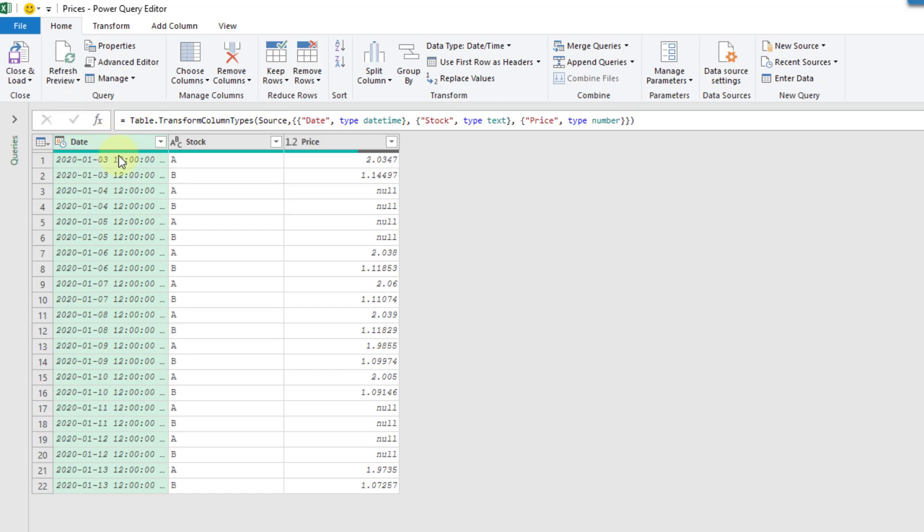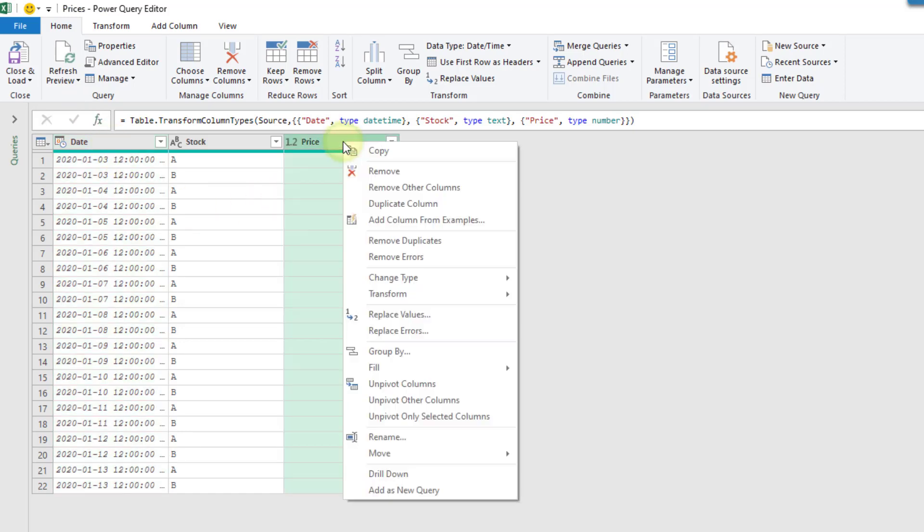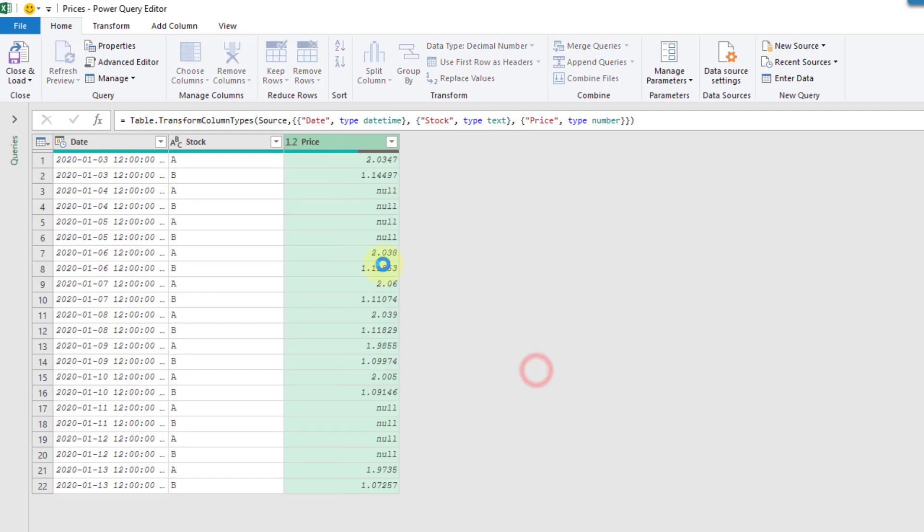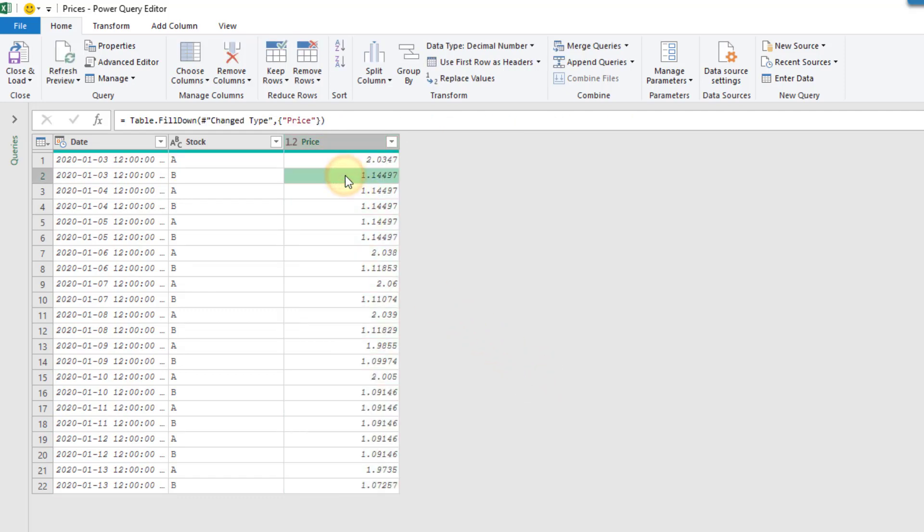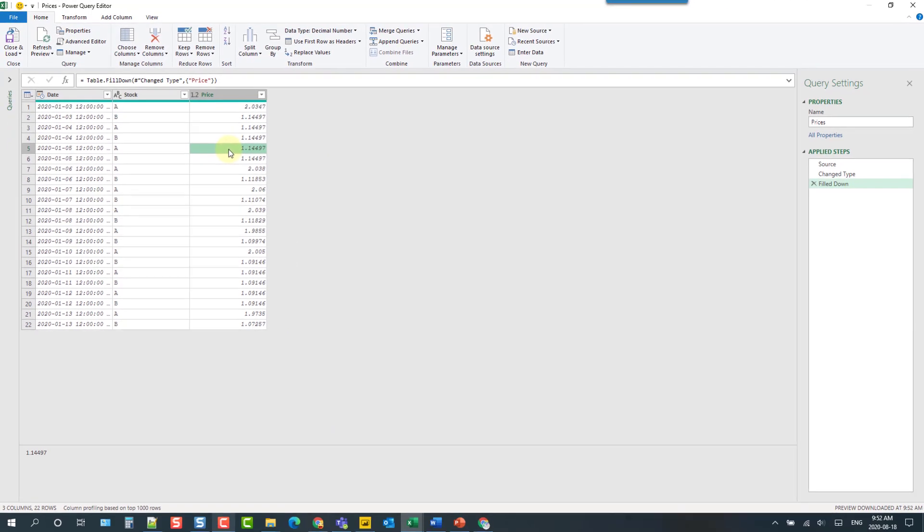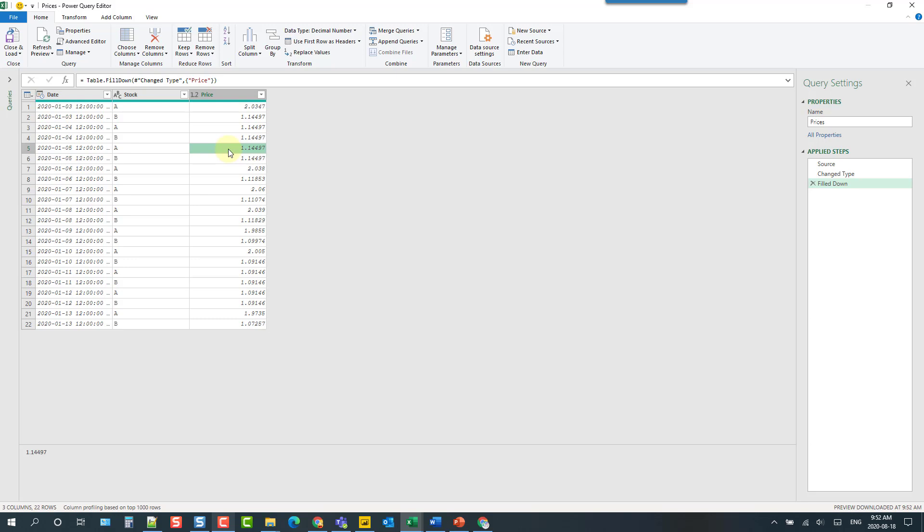And so here's our data in Power Query and like I said if we right click here and fill and fill down then what's going to happen is that incorrect price for B is going to propagate through as the price for A and we don't want that.